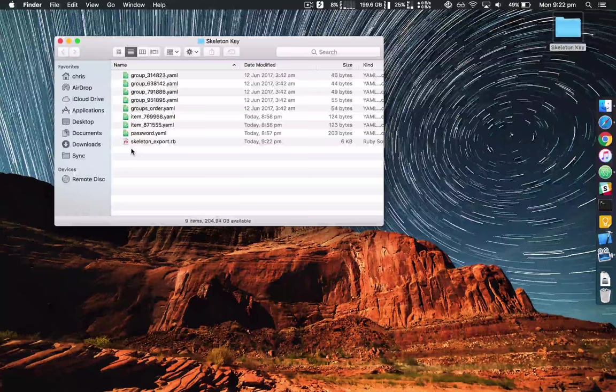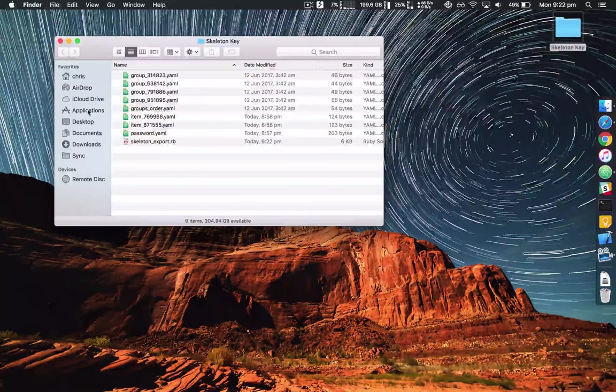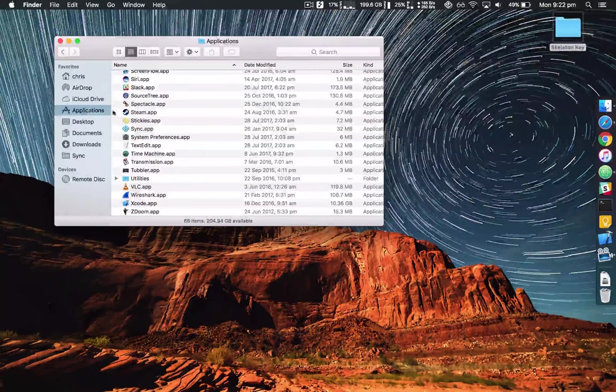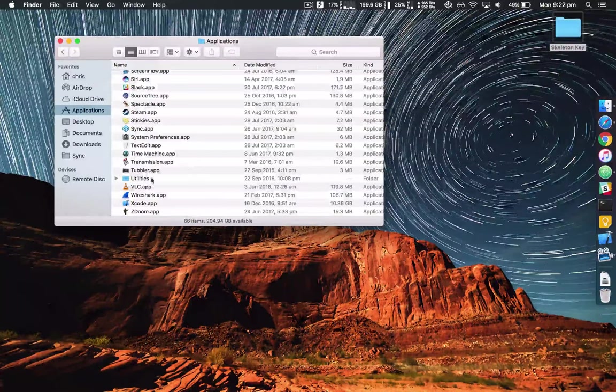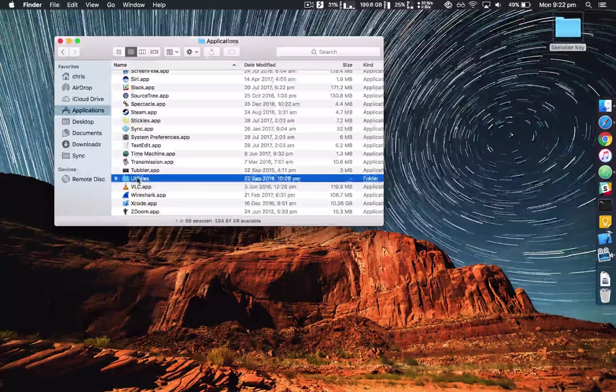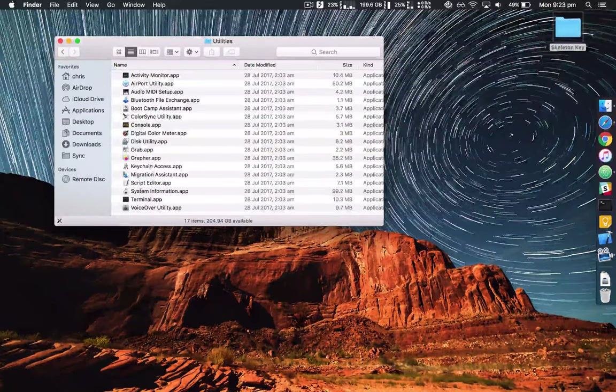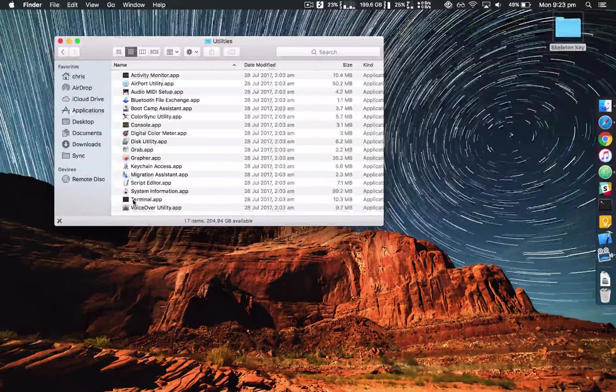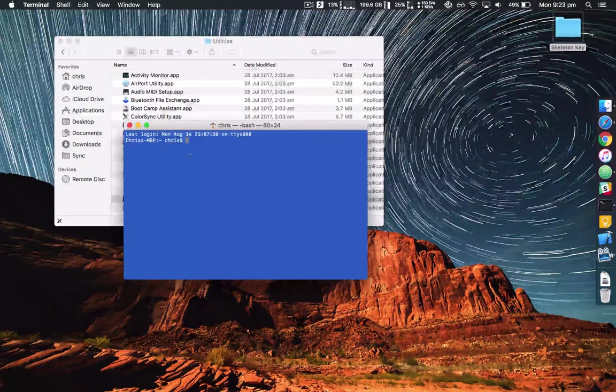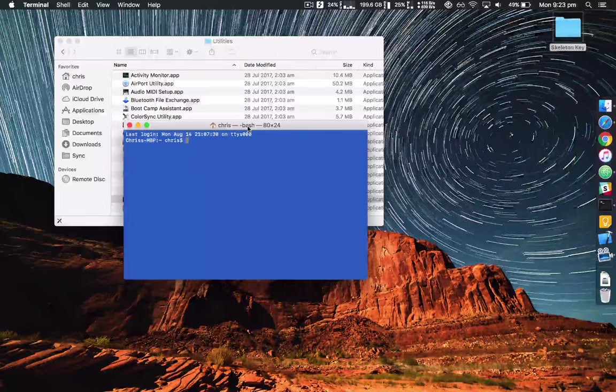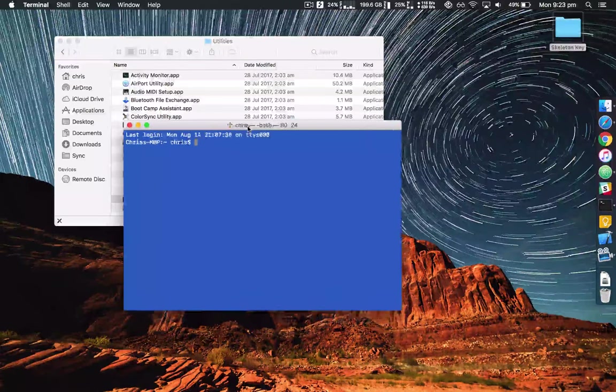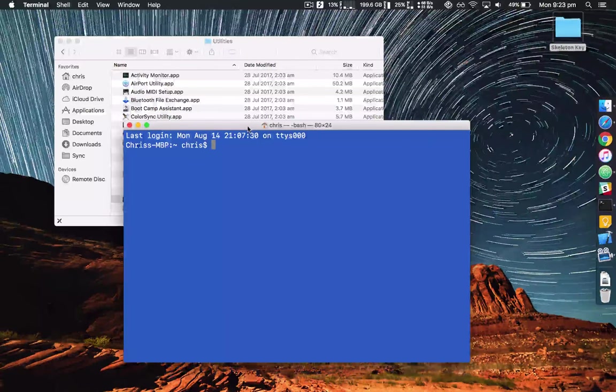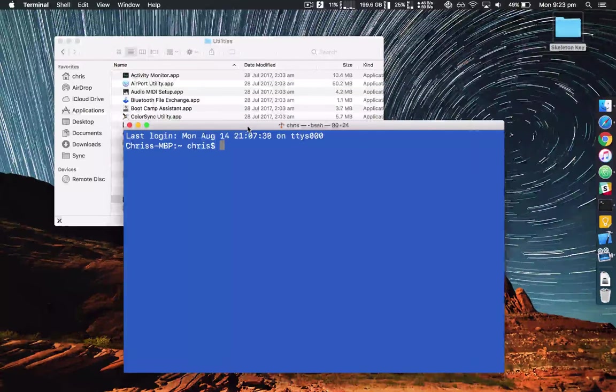Next you need to launch the terminal. So go to applications, utilities, terminal. Alright I'll bump the font size up, hopefully that's readable.